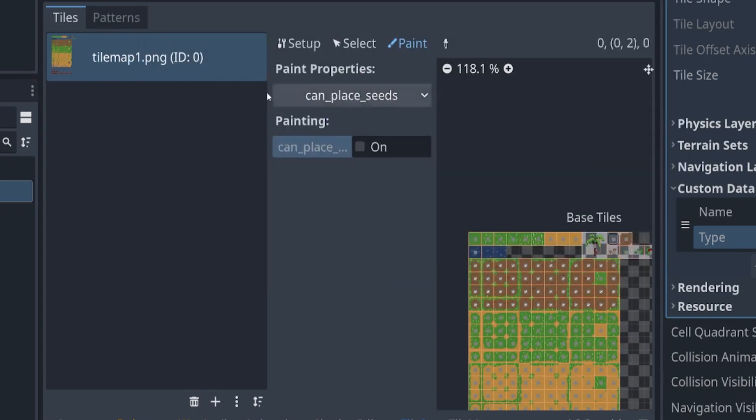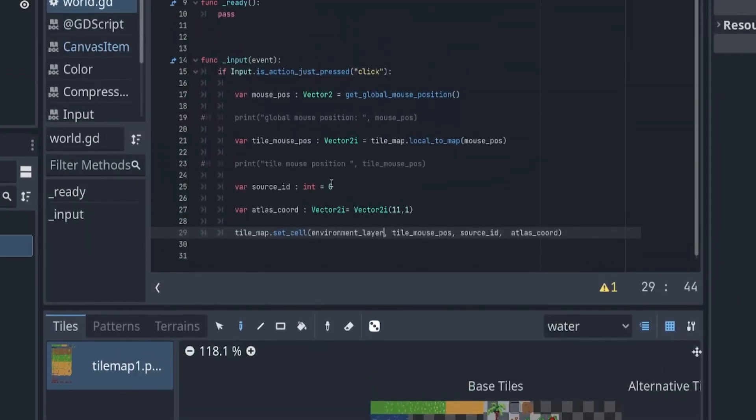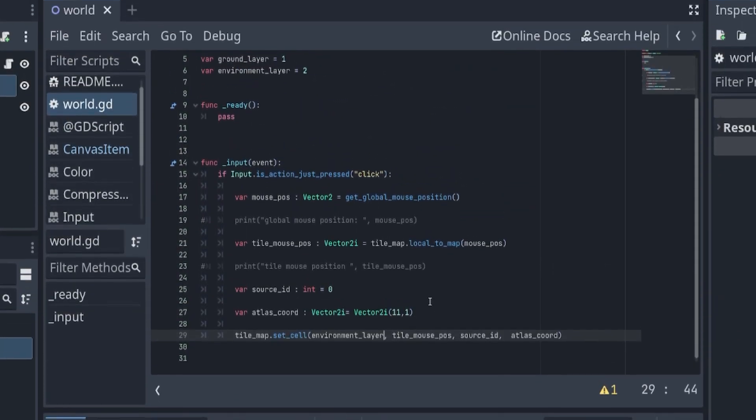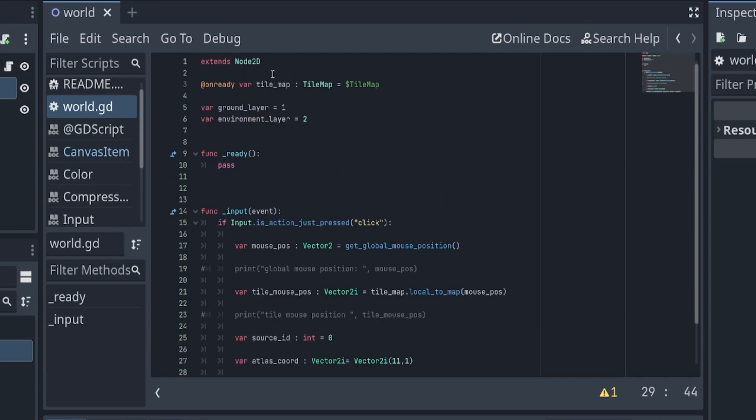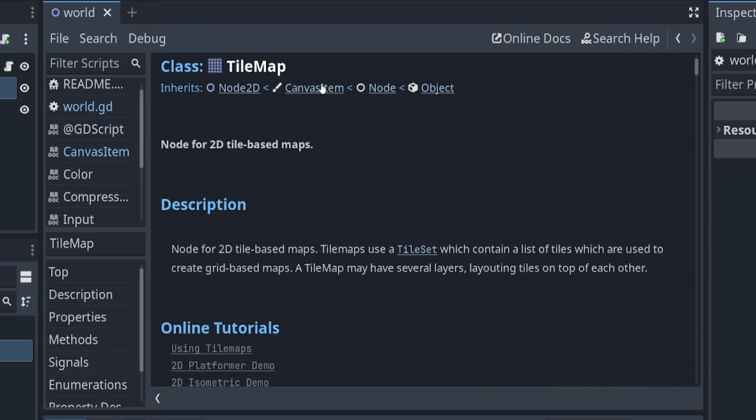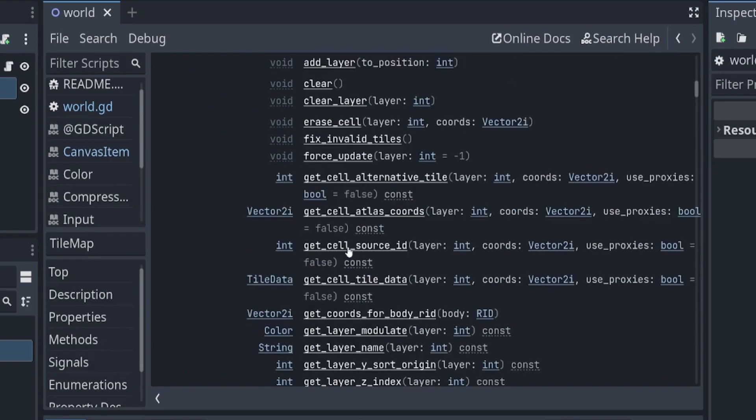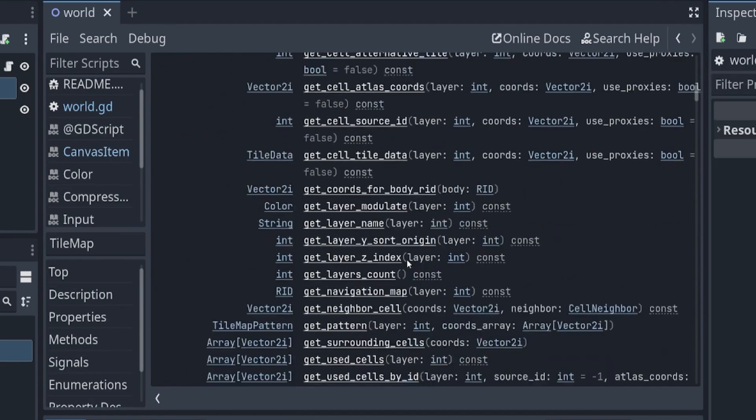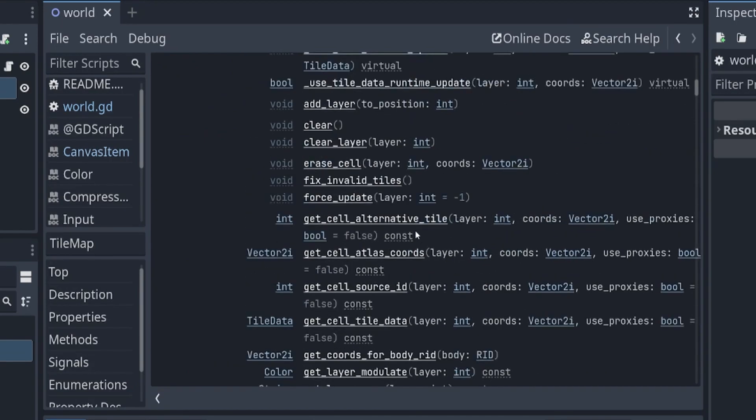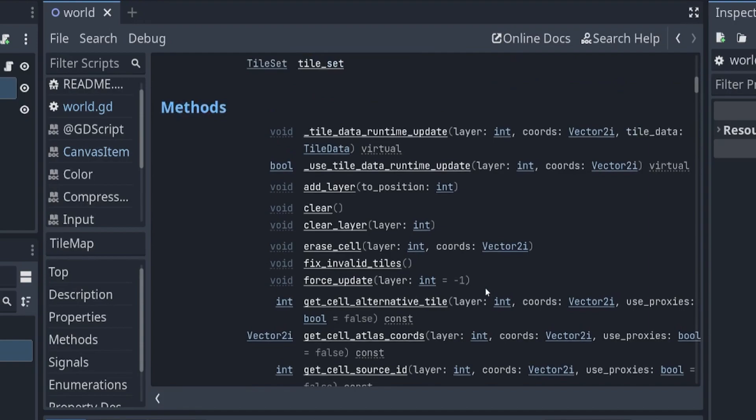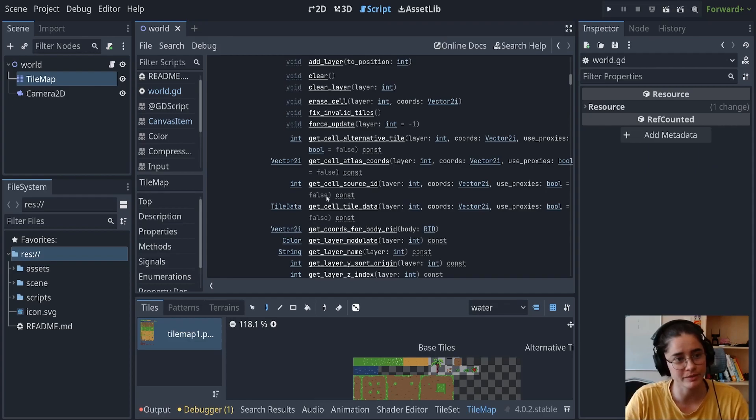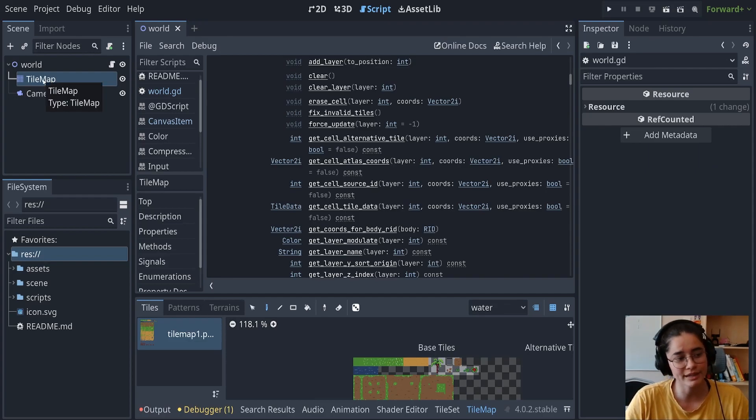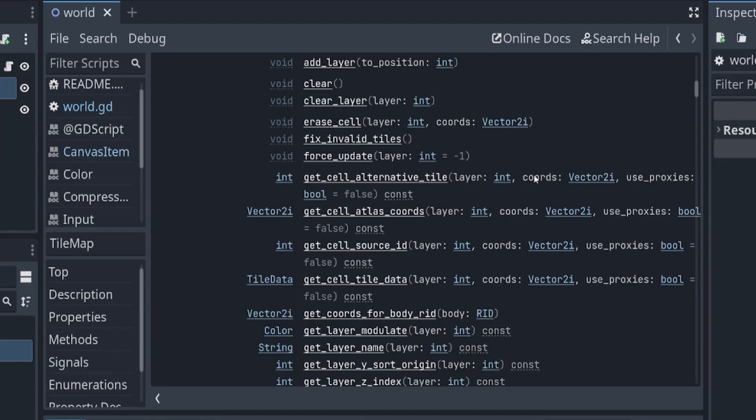Now when we click on a tile, we're retrieving this custom data. If you look in here, there's not a lot of information on how to get this custom data because you don't get the custom data from the tile map, you get it from a tile.